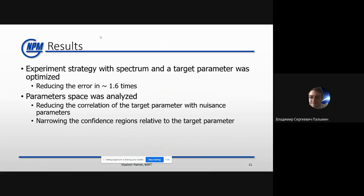Reducing correlations means nuisance parameters and systematic errors have less effect on our model, and we may even be able to remove them from our experiment, which will give us a great improvement in the results.